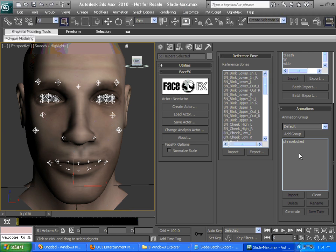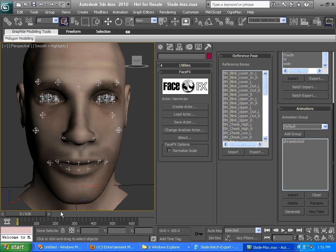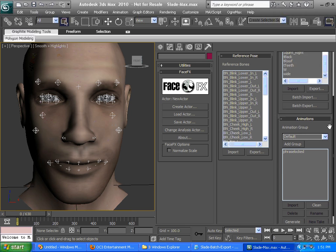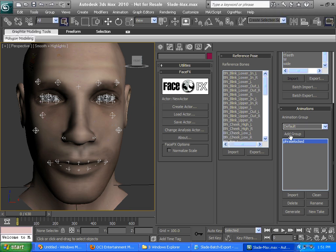We can generate that animation. We'll clean the animation timeline, and that will remove all keys from the reference bones that we had defined. We can now import the animation.